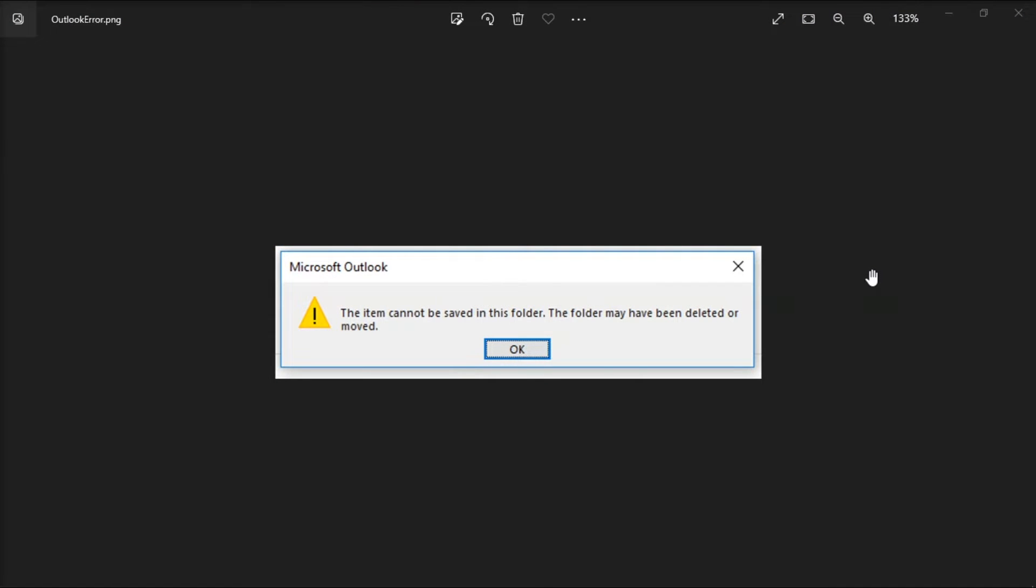When you try to edit or save a task on Microsoft Outlook, you may sometimes get an error message like this. And if you're also looking for a way to get rid of this error, follow the steps in this video. So for the first method,